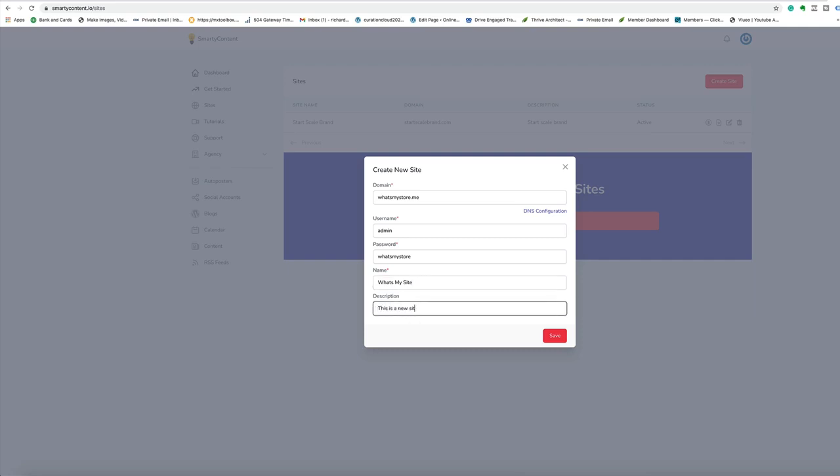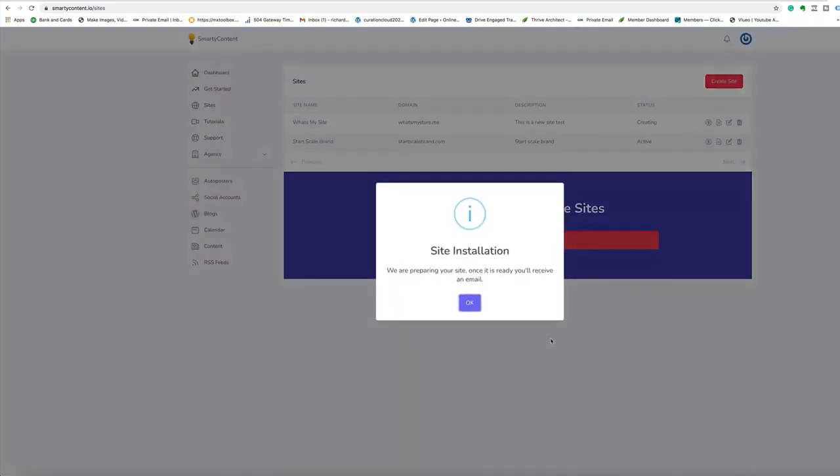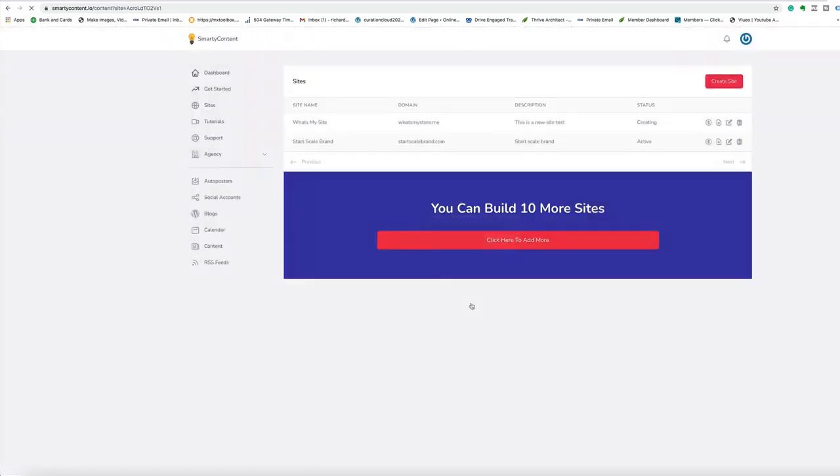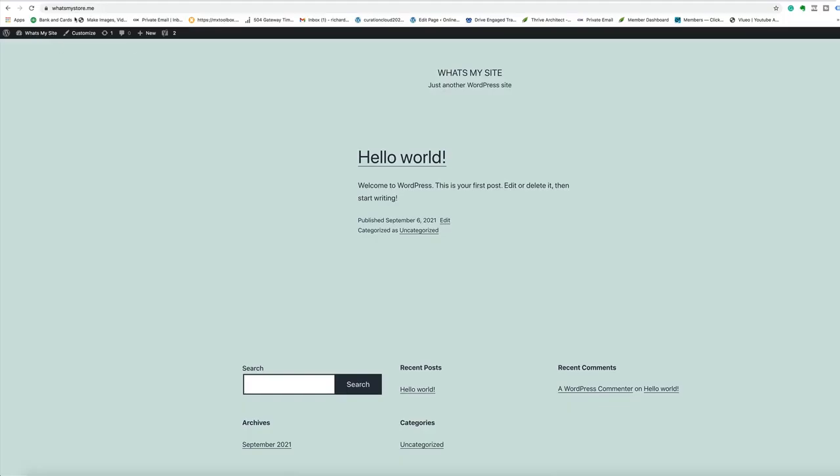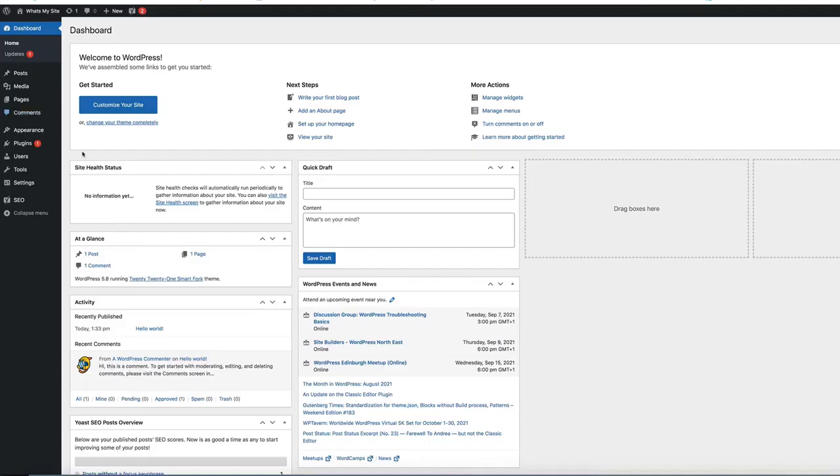Hit save and it tells you it's preparing the site. It usually takes a few minutes just to get this done. Once that's done, we'll jump back in here. The site is set. As you can see here, it's fully secure, ready to go, set up everything inside the dashboard and it took around about 30 seconds from start to finish.